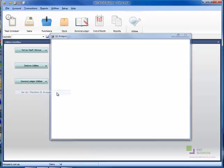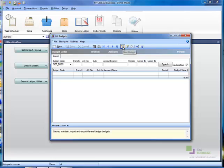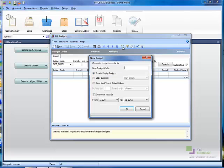The GL budget will be displayed. Click on the New Budget icon. The New Budget screen will then be displayed.